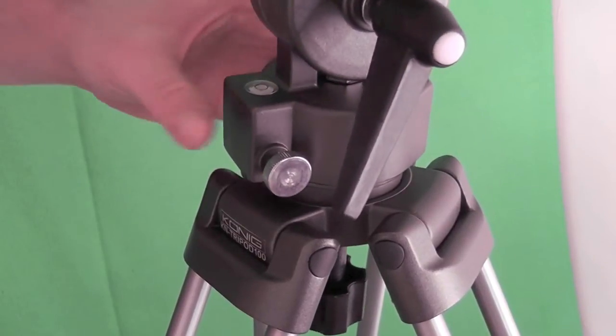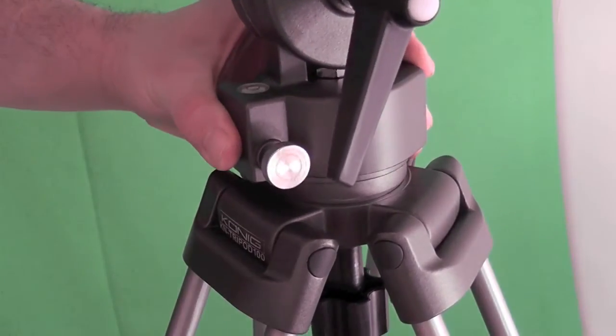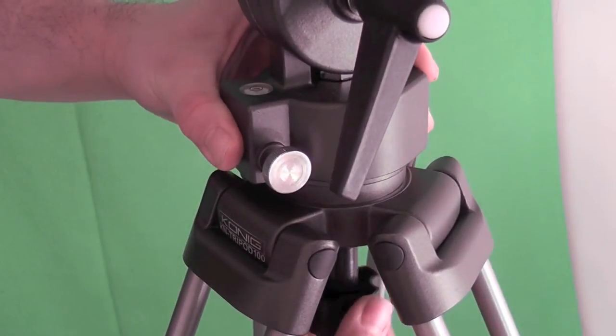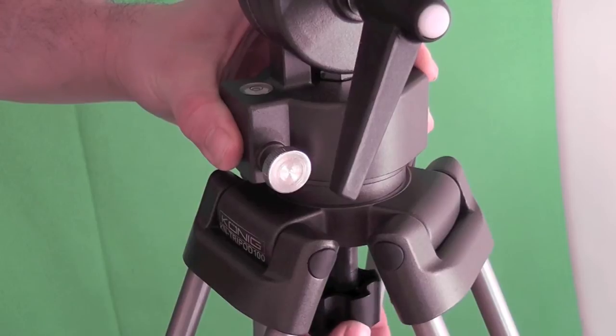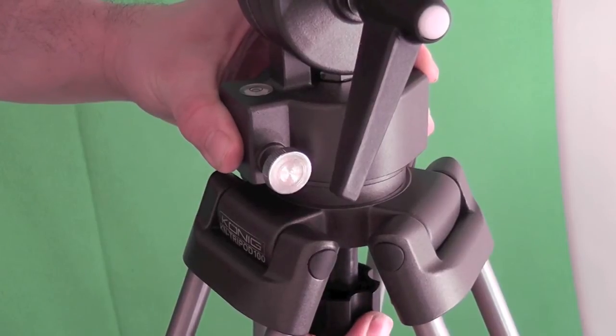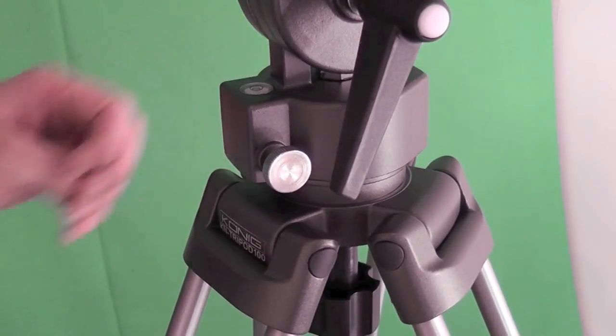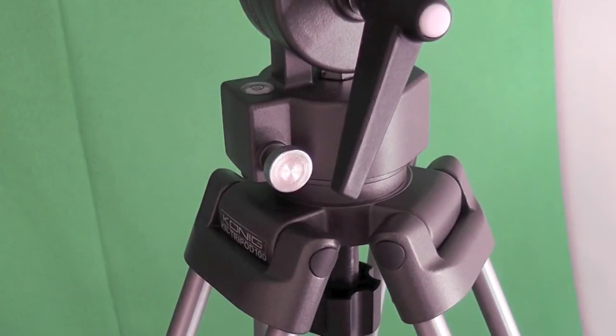And then when you tighten the bolt back up, when you've got it in the spot you want it to, it sits there very nicely.